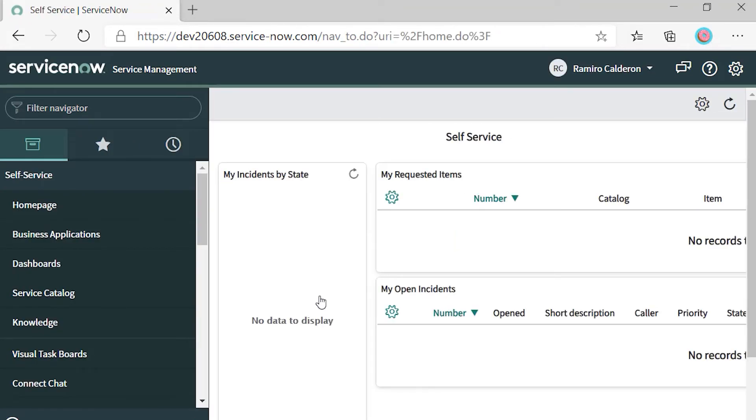So in contrast with our previous flow, this is not hybrid. There's no dependency on Active Directory. The credential itself is fully managed in Azure AD.